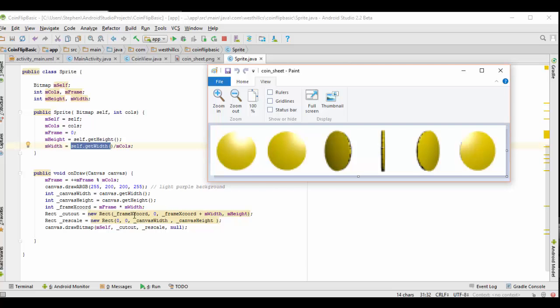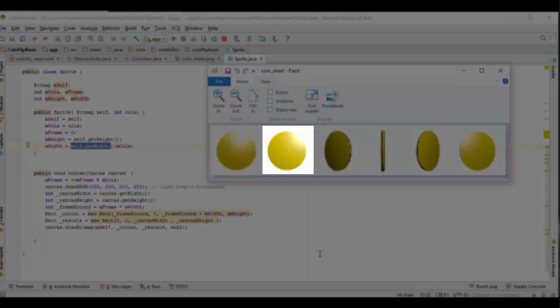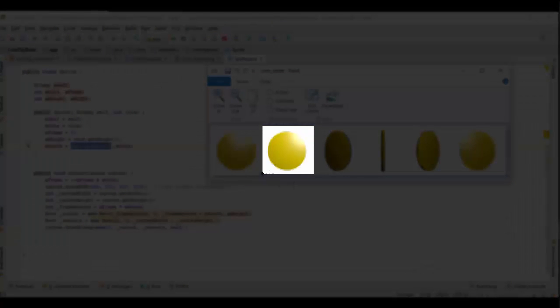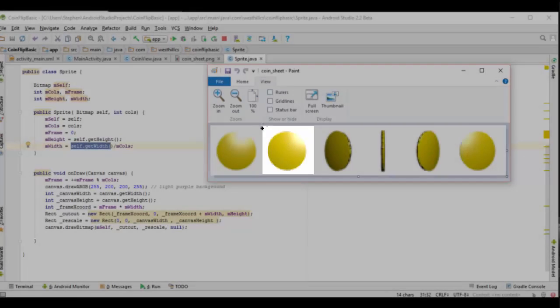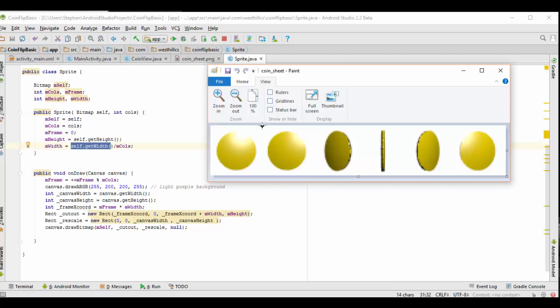First, we're going to calculate what our top left corner of our animation point is going to be, and that we call the frame x coordinate. And to get that, we're going to take the current frame number and multiply the width of an individual cell. So for example, if we were showing this particular cell right here, we would move over the amount of one particular frame, and then we would start with this point right up here on the top left.